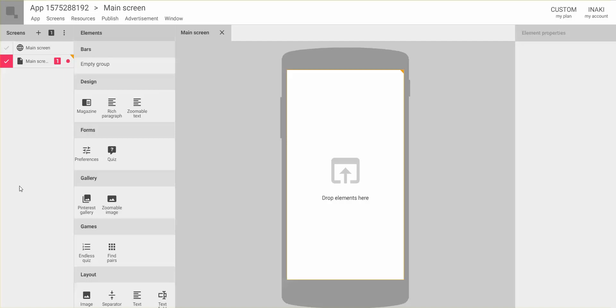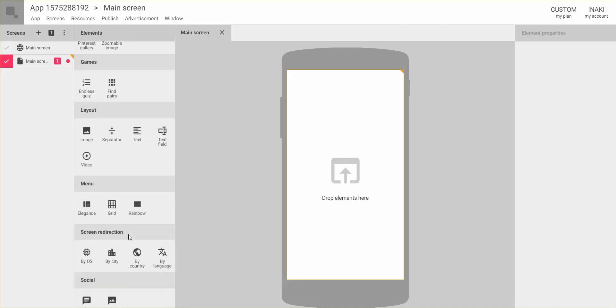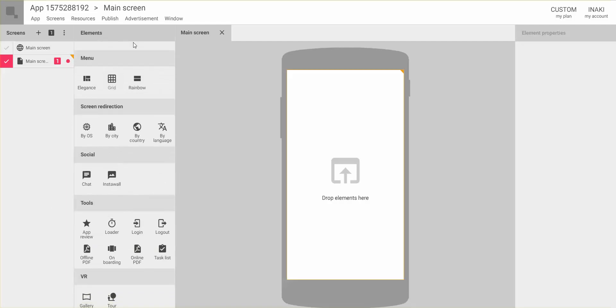In this new interface we have some of the classic Movincube functionalities — for example, you can edit detailed screens, add images, text, and videos. You also have many more functionalities as add-ons, such as a login screen, chats, virtual reality, and landing sliders. They are all here and you can just drag and drop them.